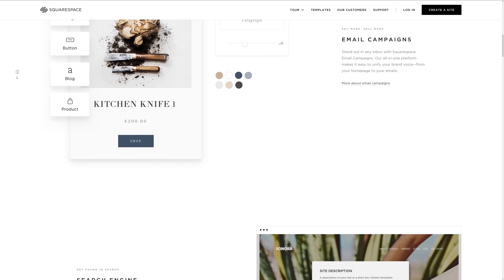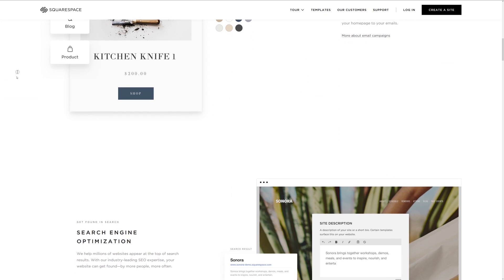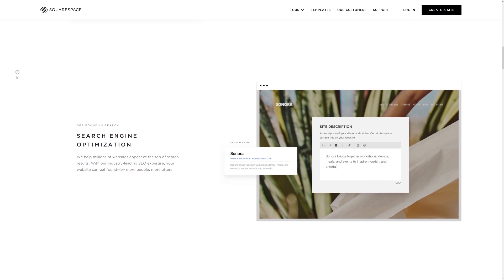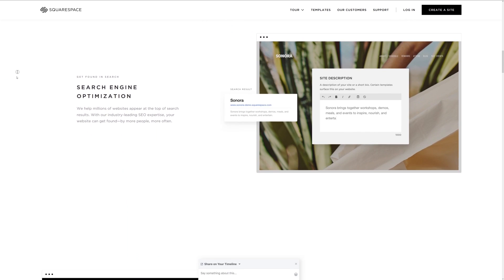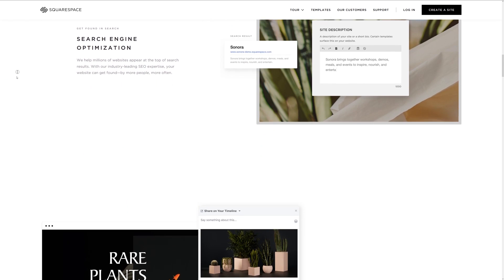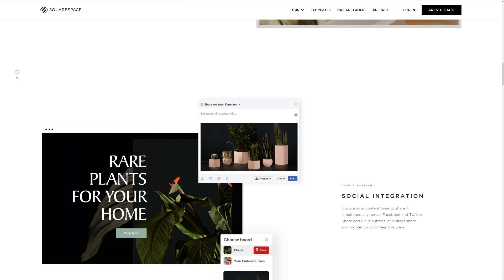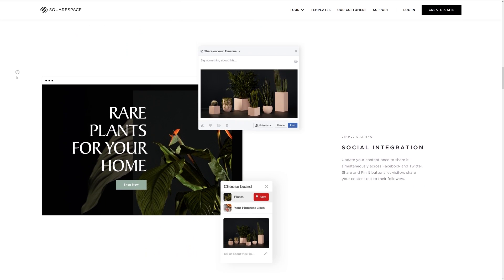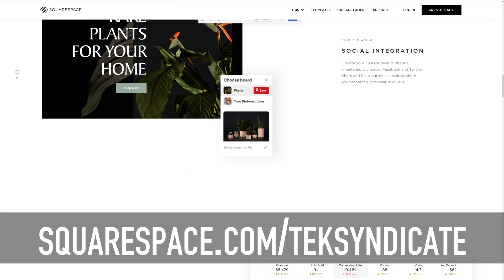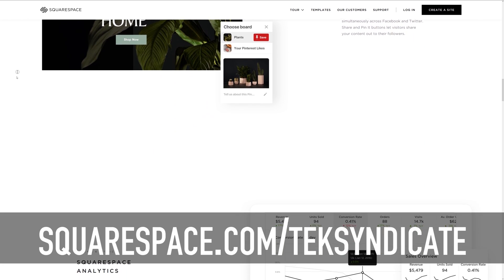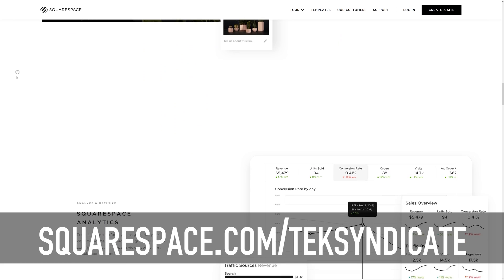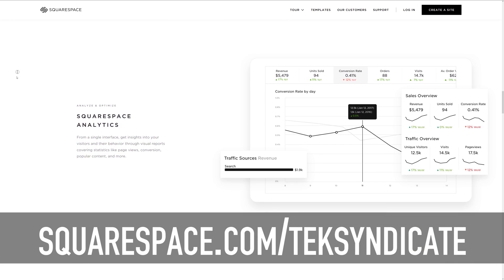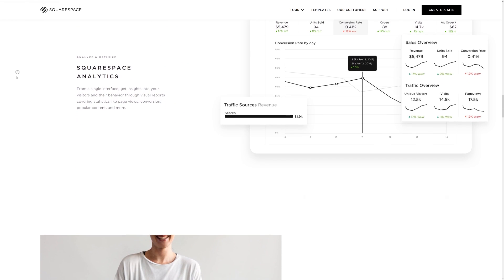If you want to move over from another domain provider or hosting company like GoDaddy, it's really easy. Their DNS tools are quite nice. Right now, you can get 10% off your first purchase of a website or domain. Just go to squarespace.com/techsyndicate, and be sure to say thanks to Squarespace in the comments for sponsoring this video.